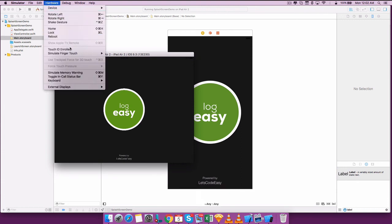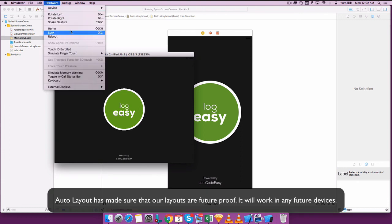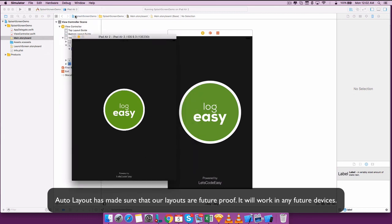So what does this mean? Auto Layout has made sure that our layouts are future proof — it will work on any future devices.